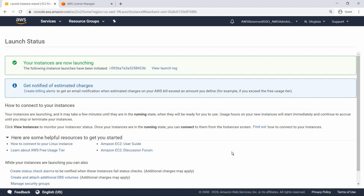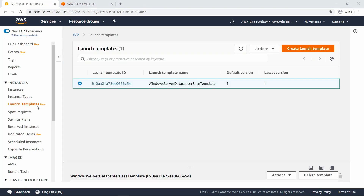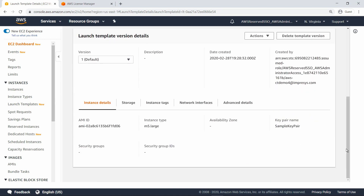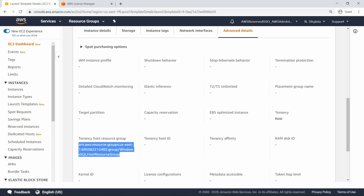Let's drill into the instance details. Here you can see that the instance is now running on the dedicated host. You can also launch EC2 instances on dedicated hosts using EC2 launch templates, so that you do not have to specify launch parameters every time you launch an instance. In this example, we already have an existing launch template we can use. Let's open the Advanced Details tab. Note that the Tenancy Host Resource Group has already been specified, which will ensure that licenses will be correctly consumed from the associated license configurations.